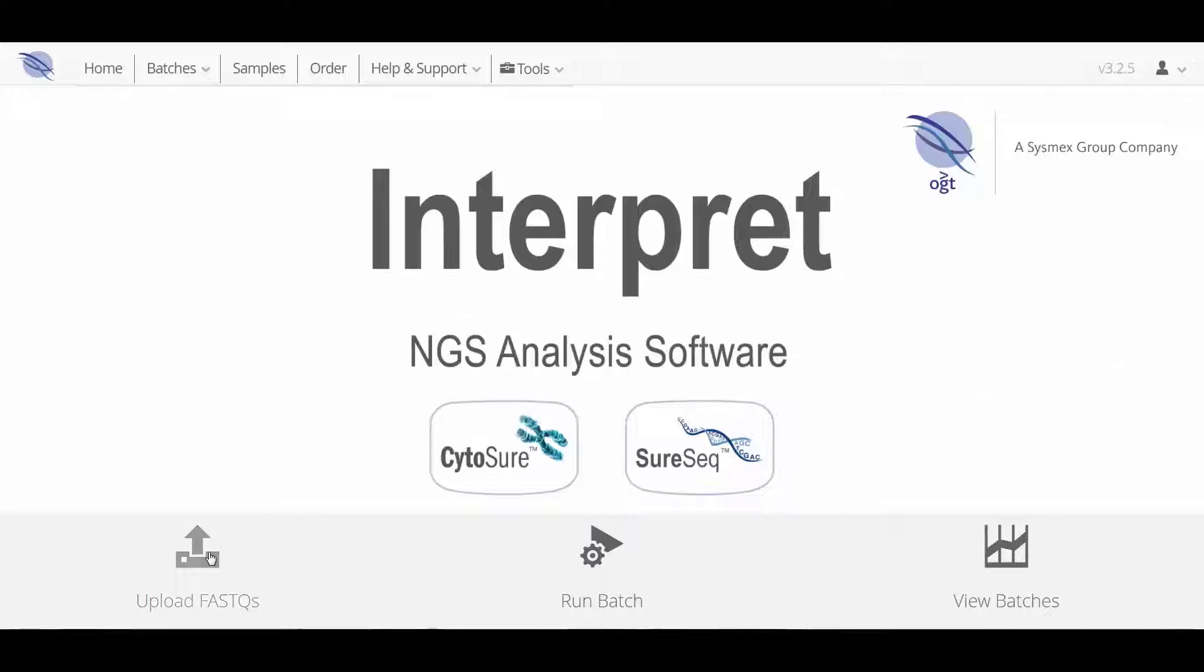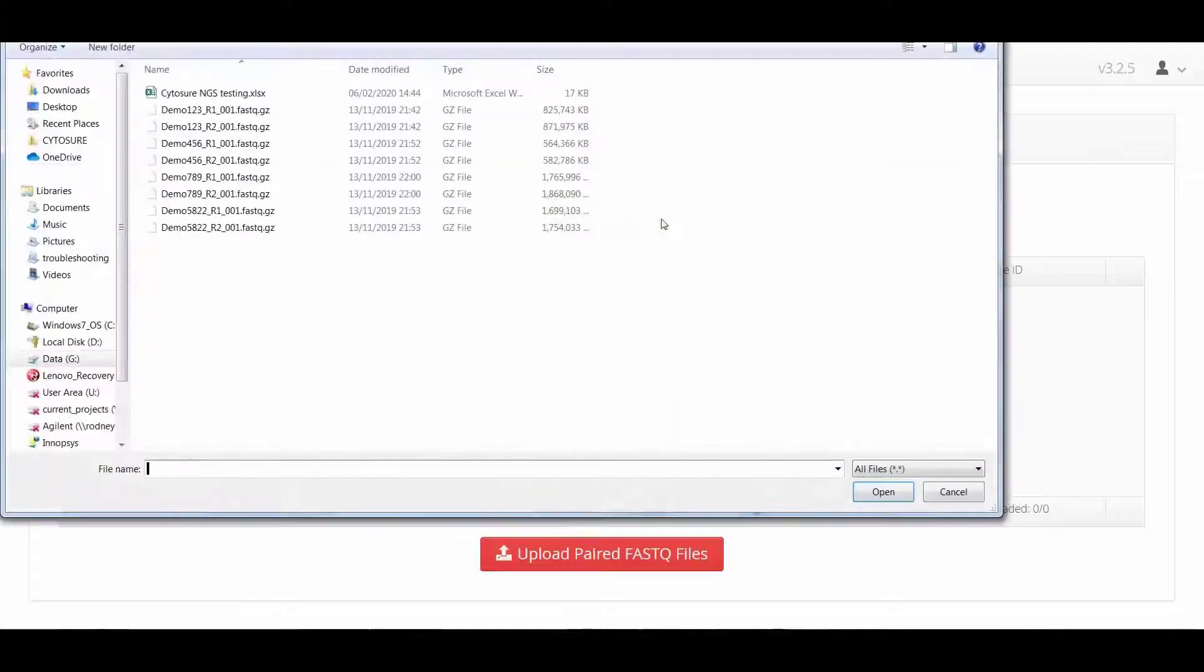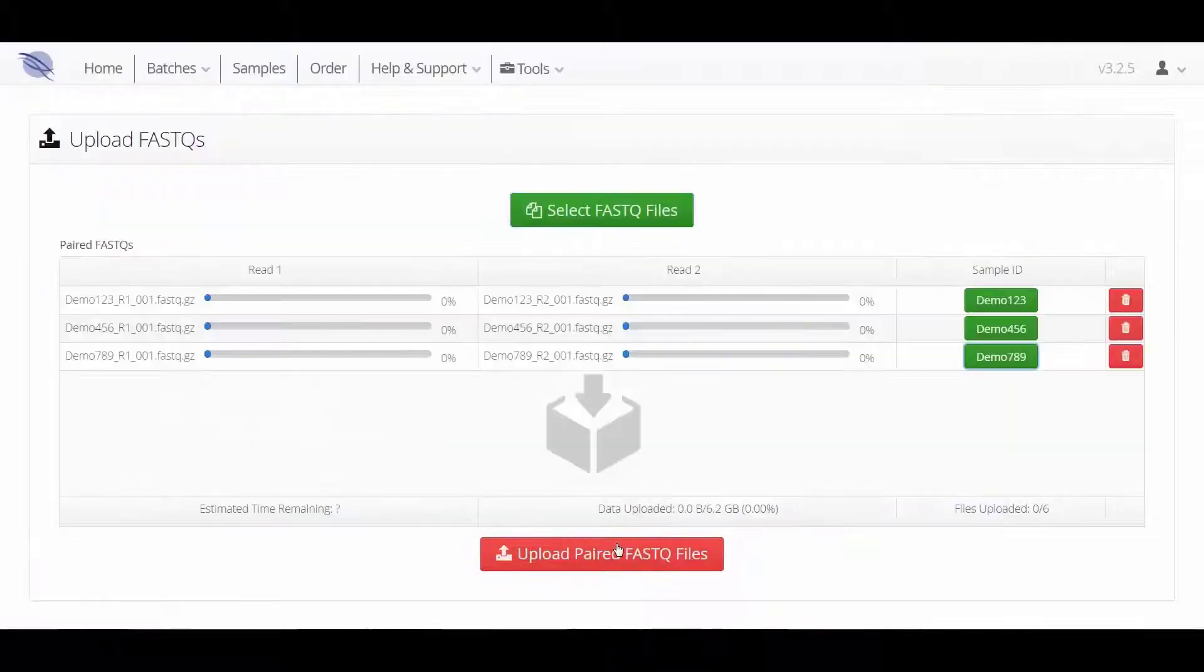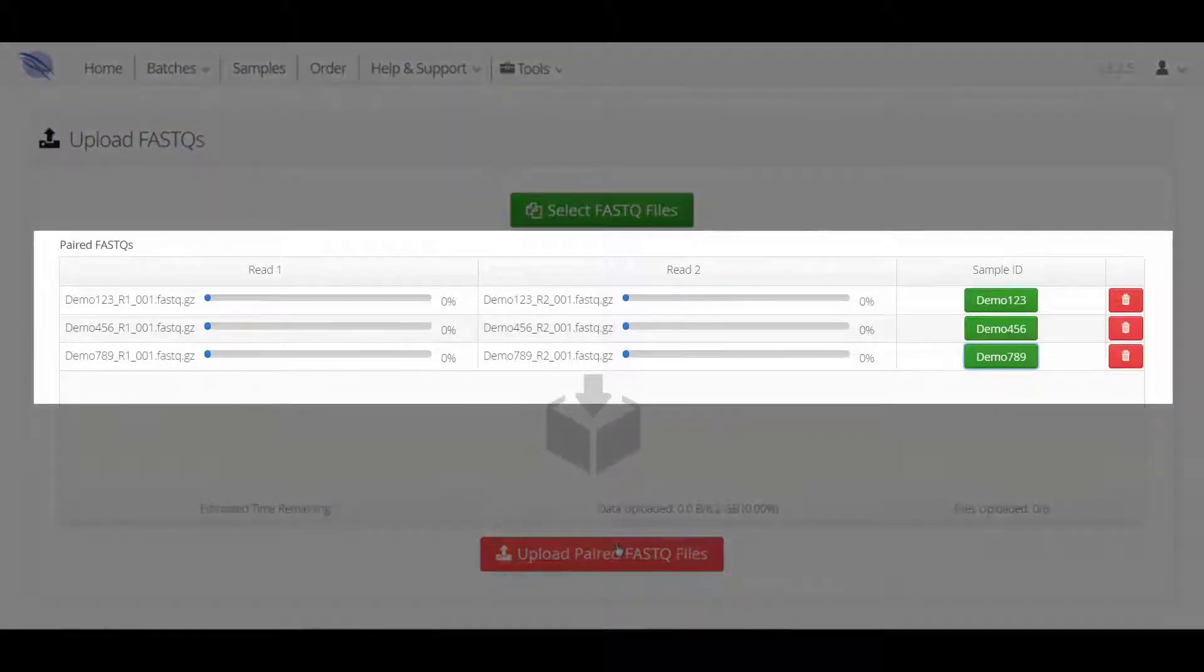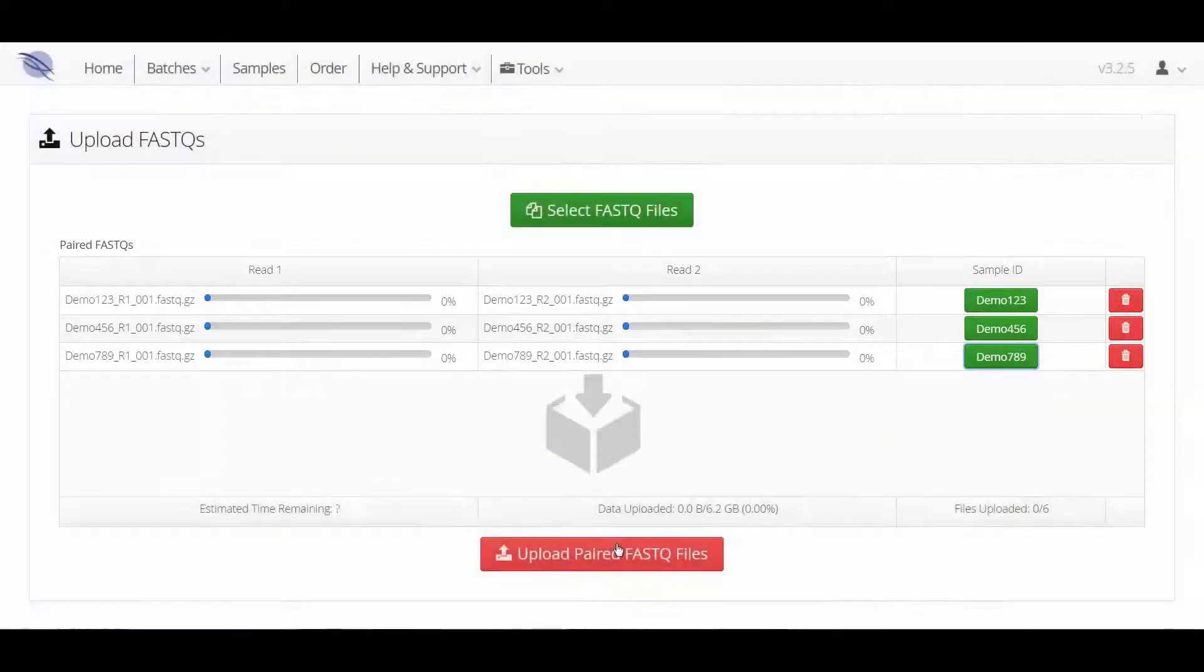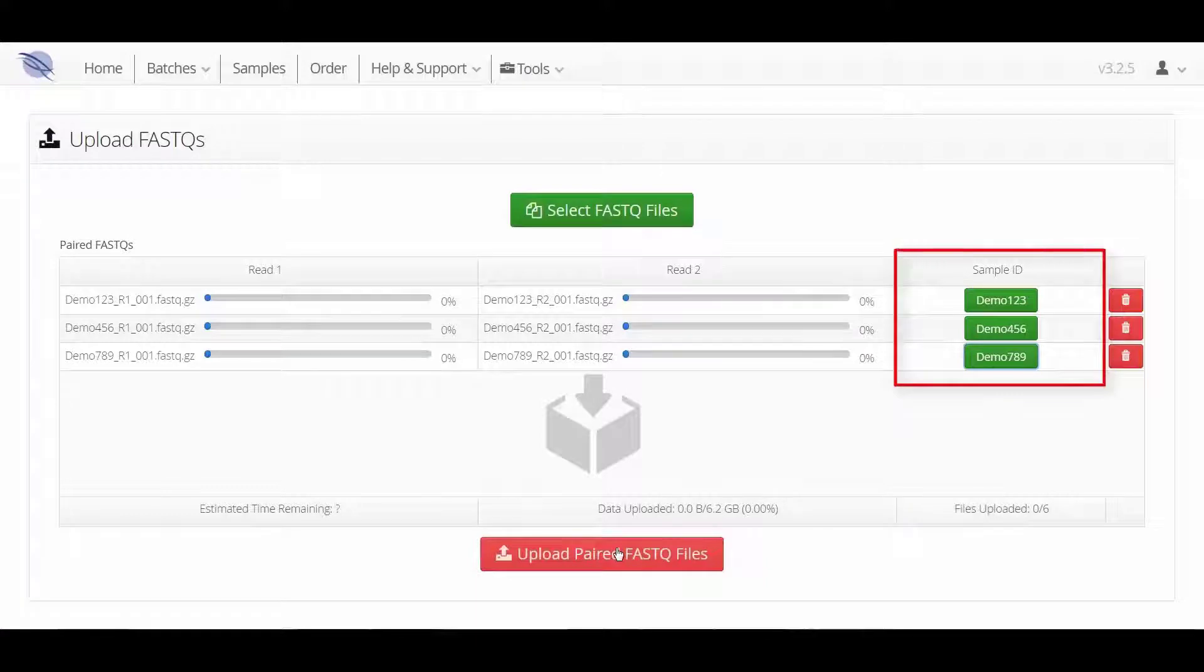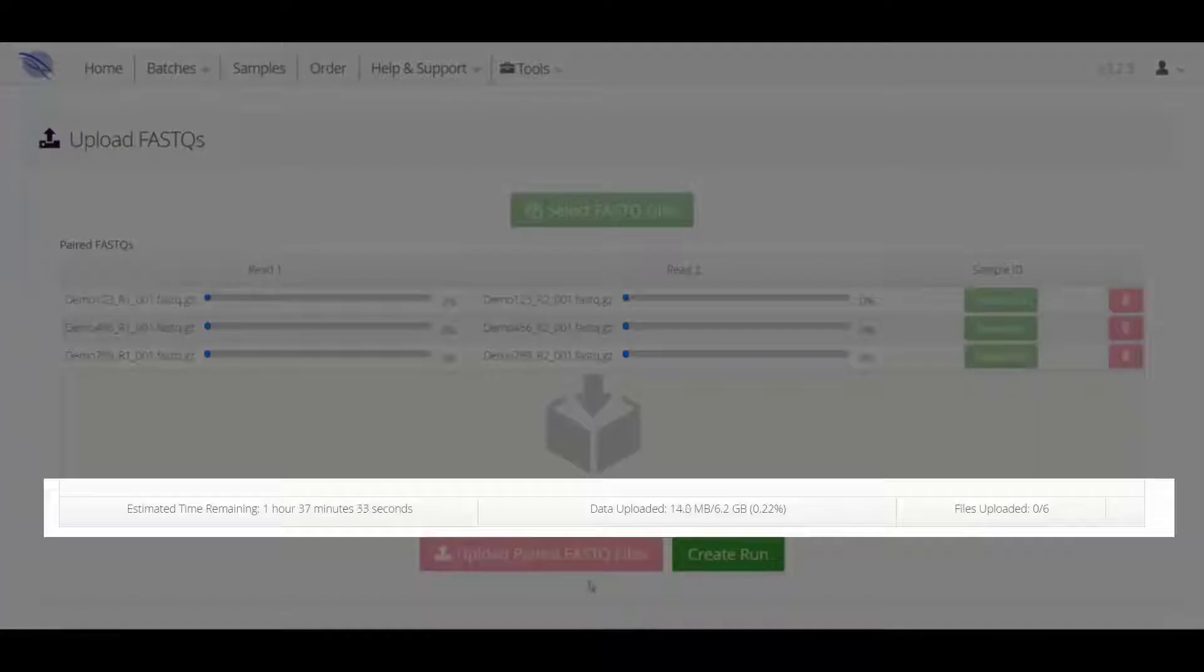A single click allows you to select and load the FastQ files from your sequencing run and the software will automatically pair the Read1 and Read2 data. Users can assign the sample ID and the progress of the FastQ upload is displayed.